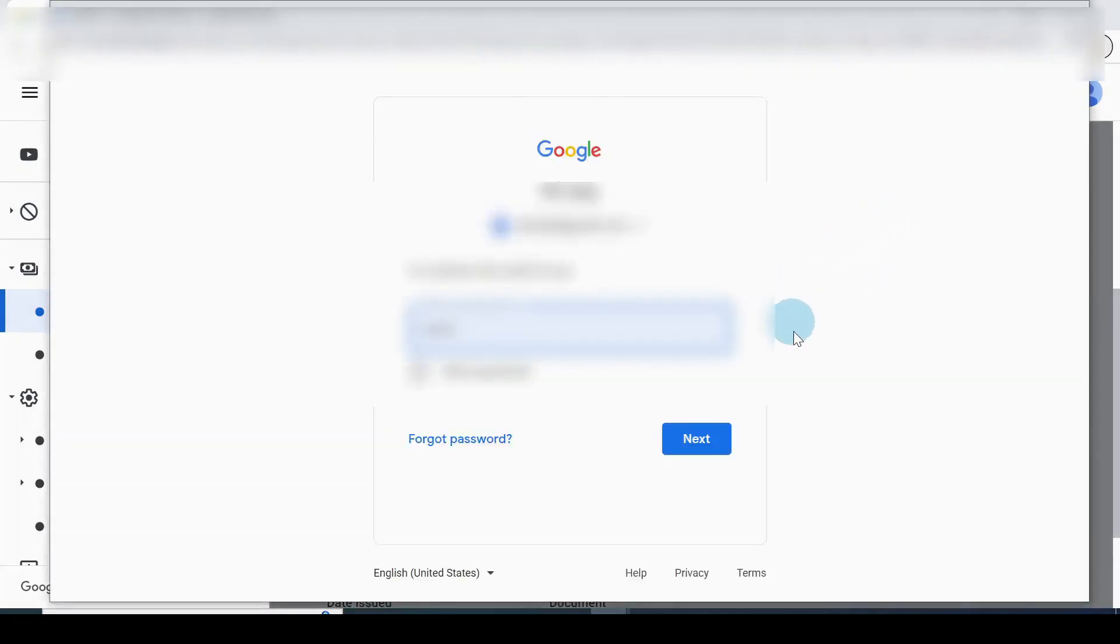The screen comes out so you can log into your Google AdSense account. I'll click on the Next button.